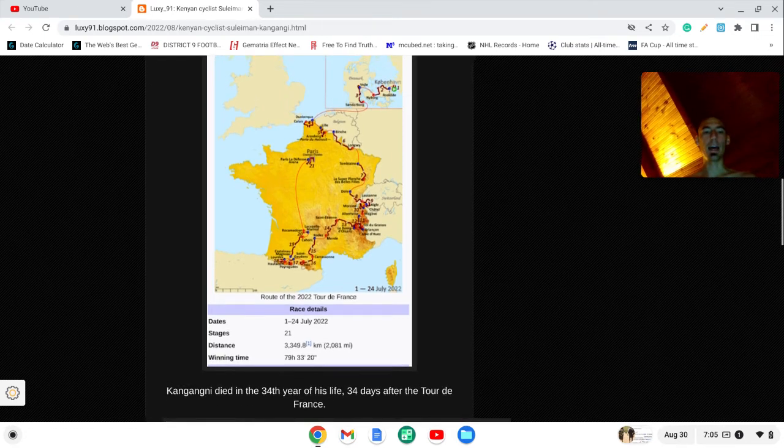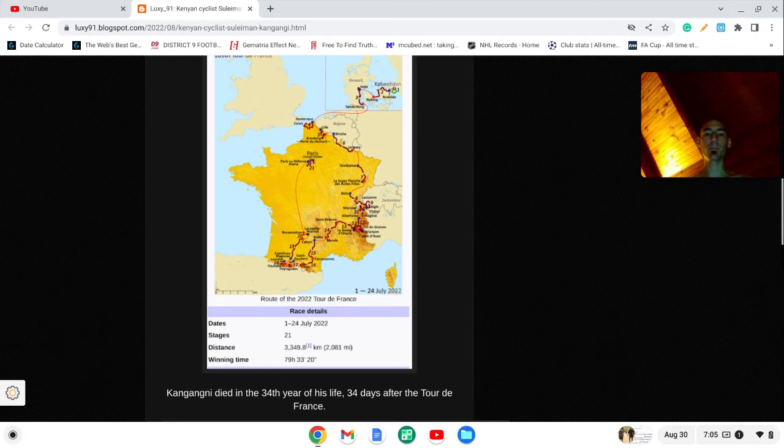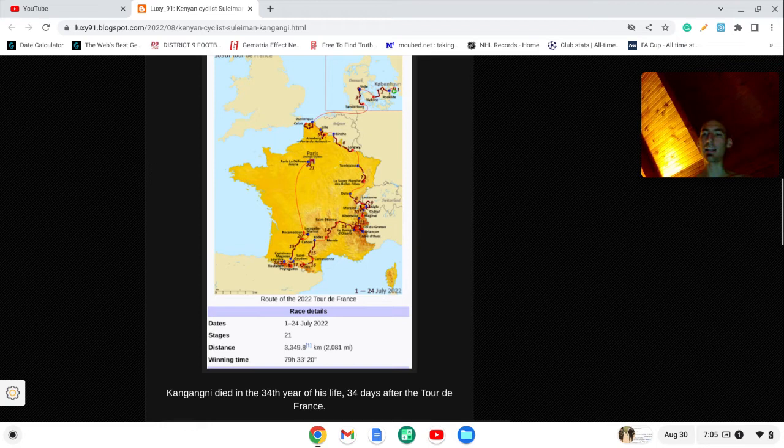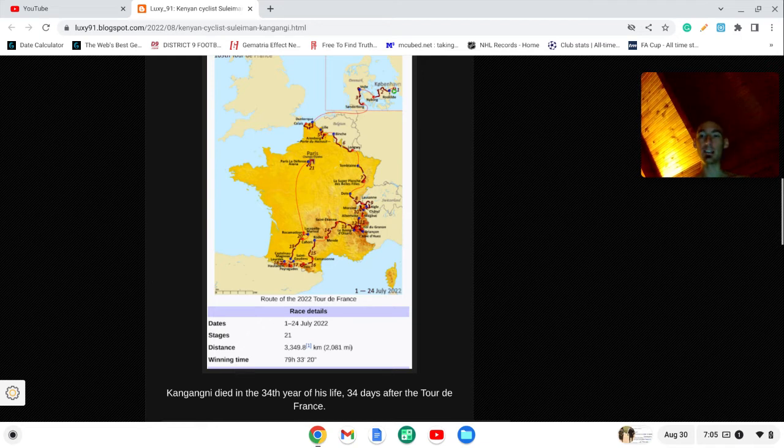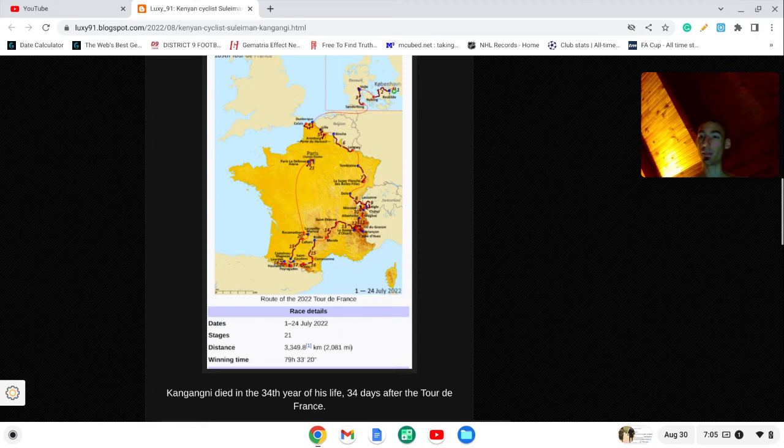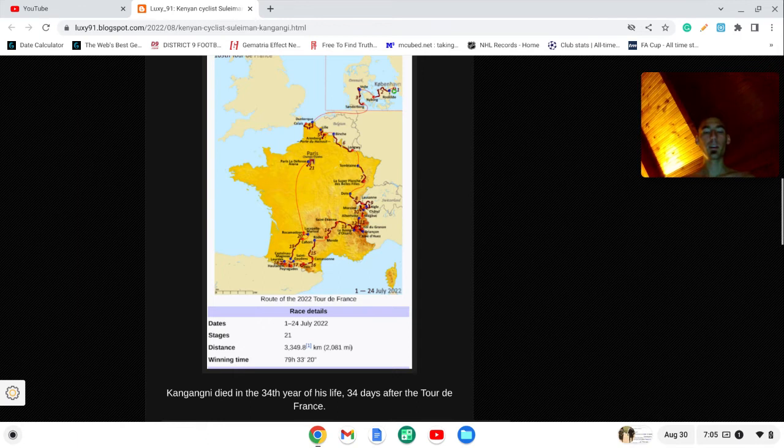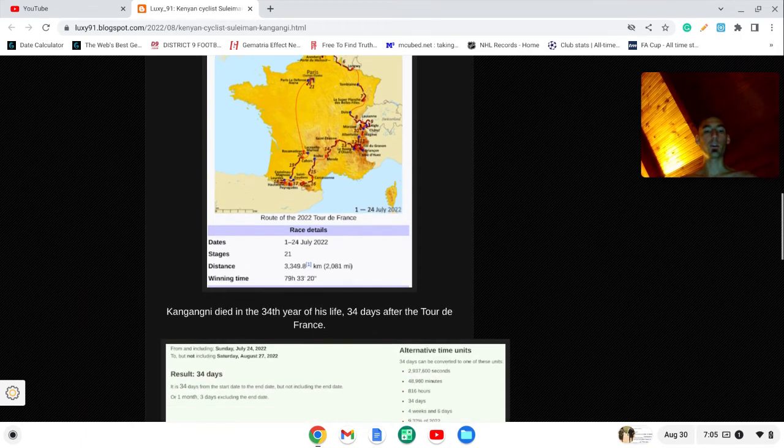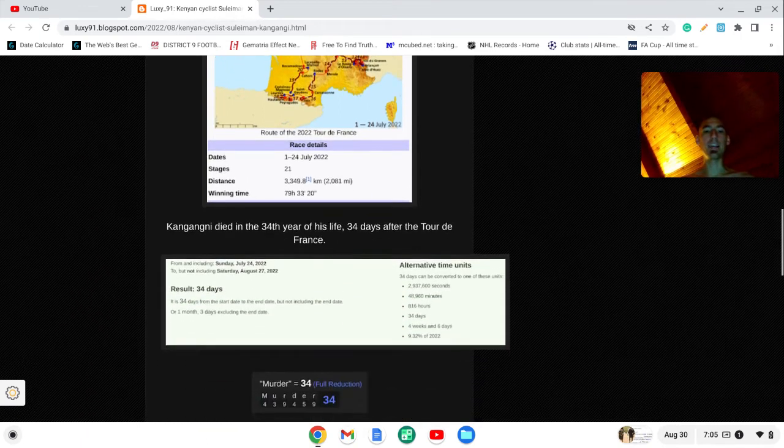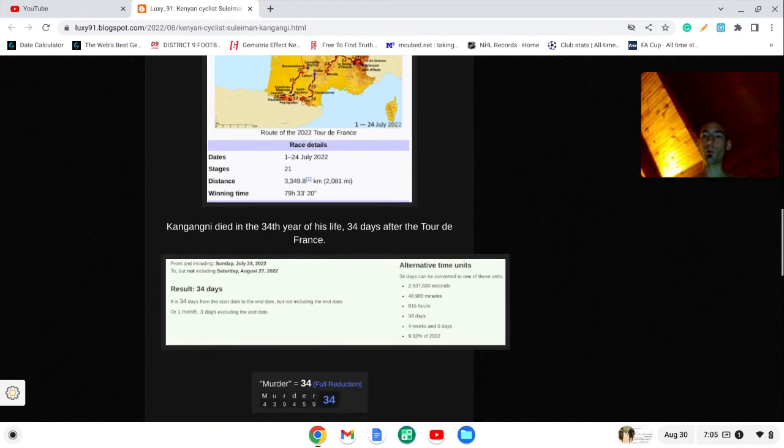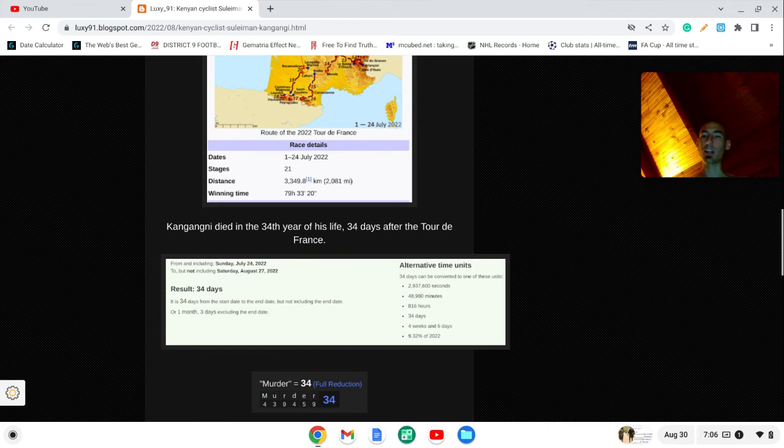And notice Kangani died during the 34th year of his life. He died at age 33, meaning he's in the 34th year of his life. So if you have trouble understanding that, think about it this way. When you're born, are you in the zero year of your life or are you in the first year of your life? So again, he's dead 34 days after the Tour de France concluded and the word murder sums to 34.